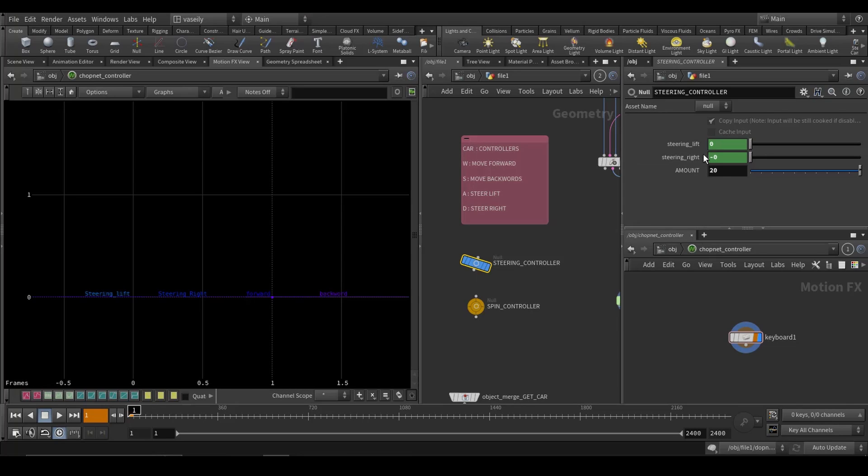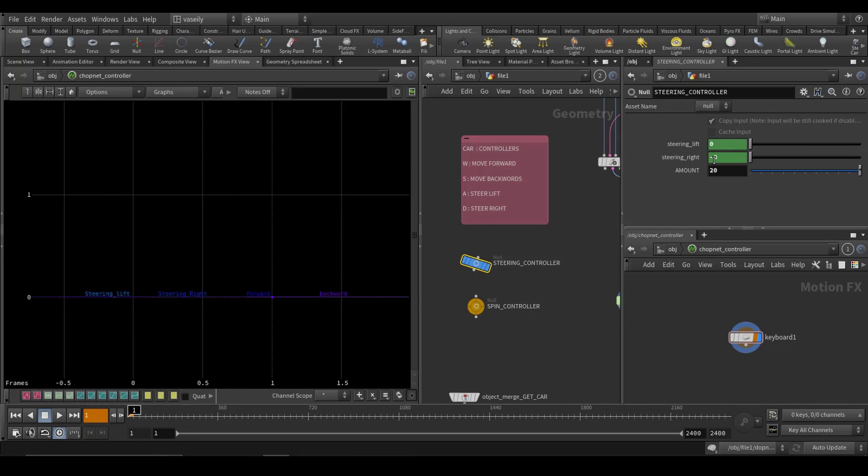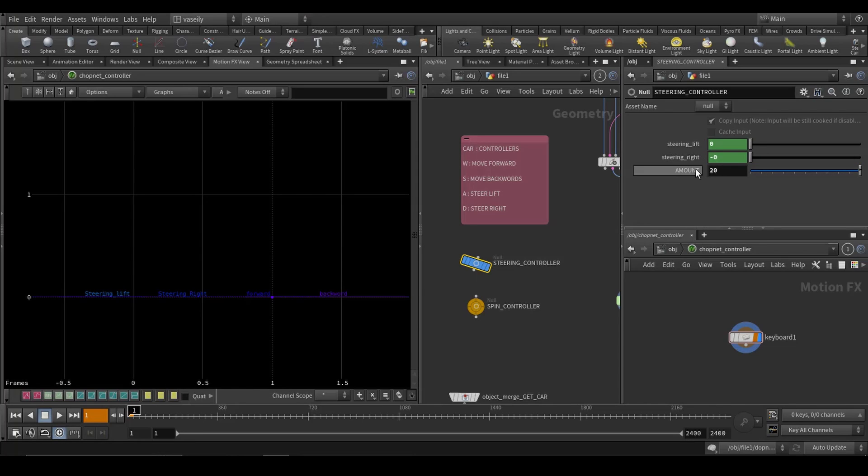The same idea for the steering right. But this time I am multiplying this with a negative, so it gives me the opposite direction.